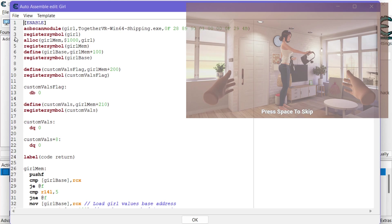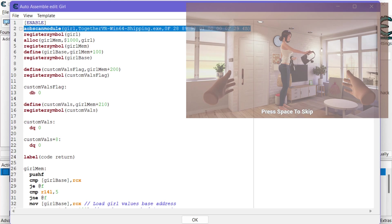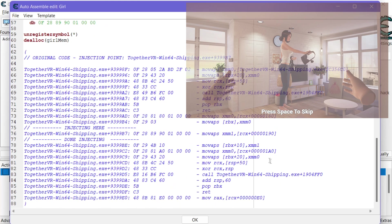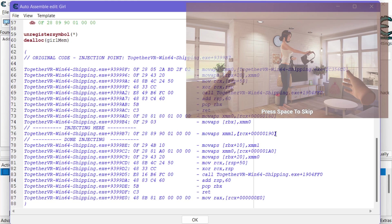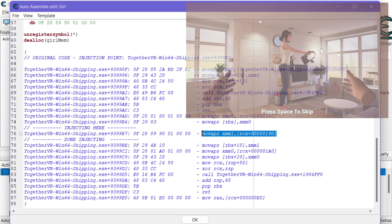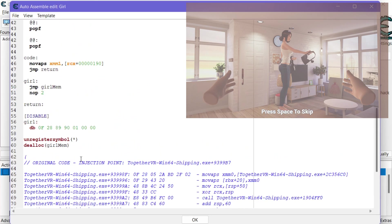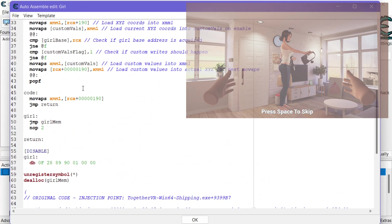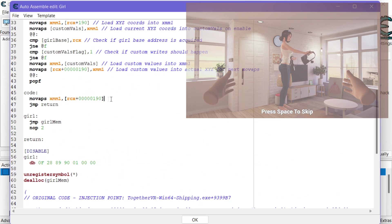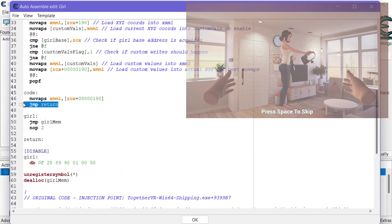Alright so basically I've got an AOB scan here based on an instruction that reads the value. This specifically loads the coordinates into XMM1. So offset 190. If you were to just read that as a float it is the X coordinate. So I kind of base some stuff off the script on the fact that this instruction is going to be what runs when it returns to code, original code, before returning.